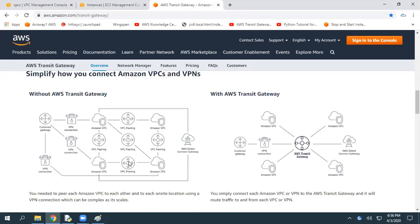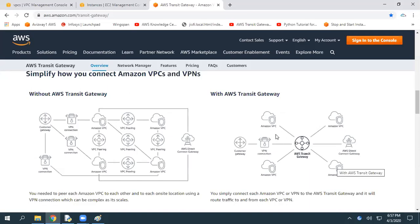When it comes to Transit Gateway, it is a service that provides a single point of contact for all VPCs to enable communication. No matter how many VPCs you have, you simply create one AWS Transit Gateway that enables communication between all the VPCs, and you can even enable communication with on-premise resources as well.